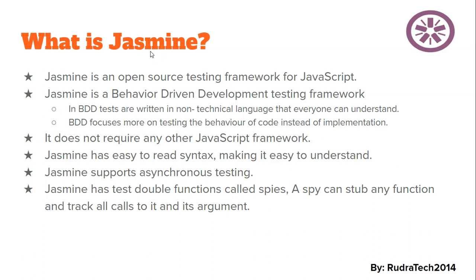It focuses more on the behavior of your code rather than the implementation. So if your implementation is changing constantly it will not affect our testing. BDD is not going to look at how your code is written. It is going to look at how that code is going to behave and what will be the outcome of that particular code after testing its behavior.